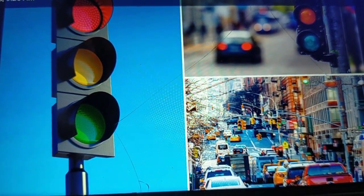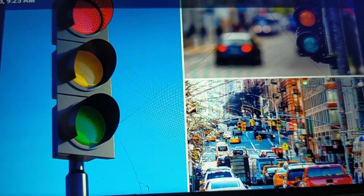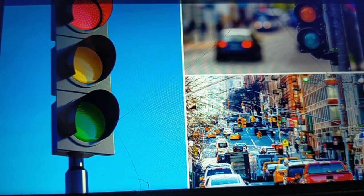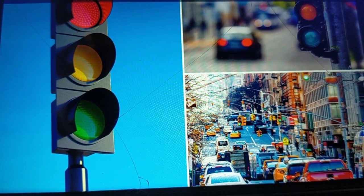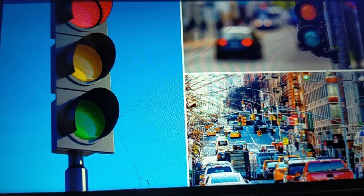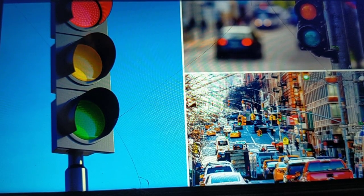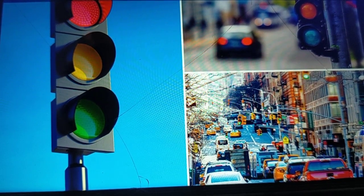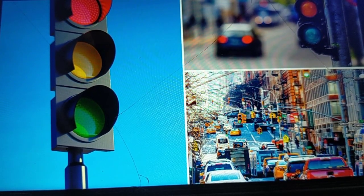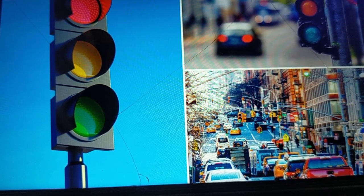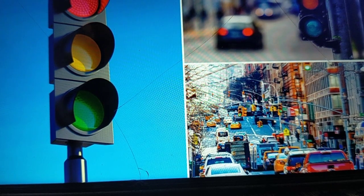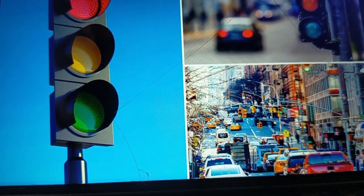Let me give you a clear example to understand seizures. Imagine a large traffic signal with four to five lanes. When the traffic signal works properly, it gives a green signal on one side while all other sides show red. Vehicles move in an orderly fashion, there's no traffic jam, no accident, no confusion — everything goes smoothly.